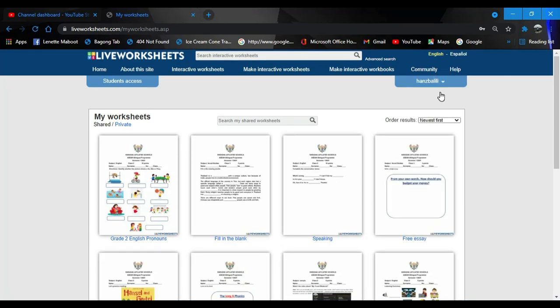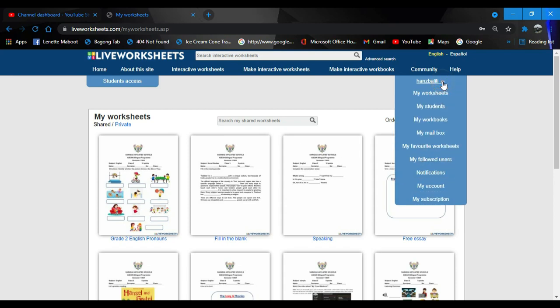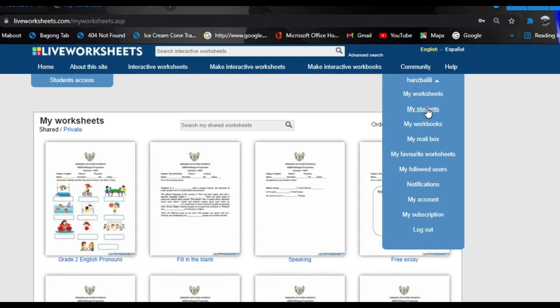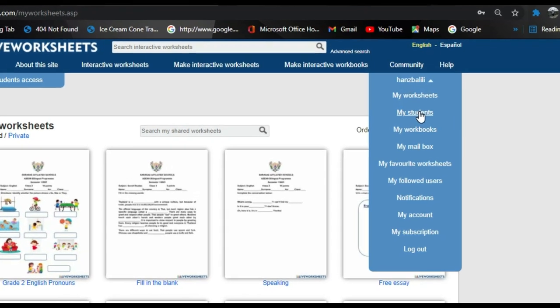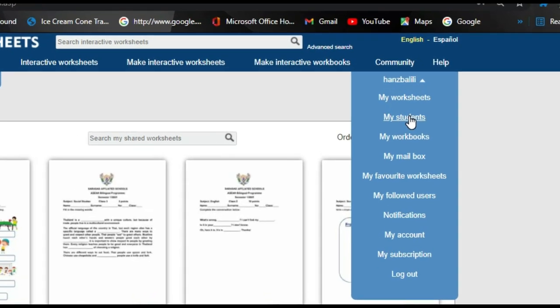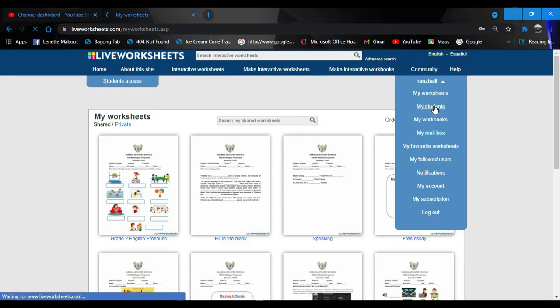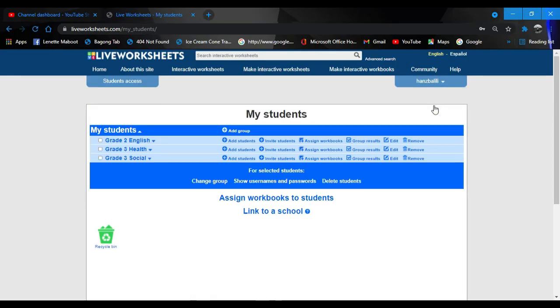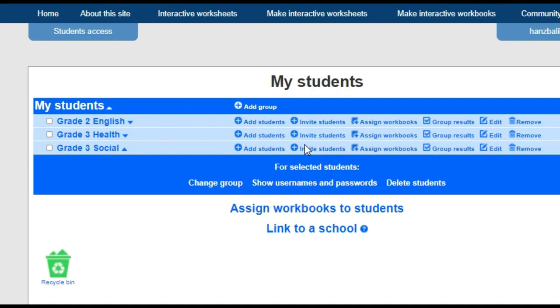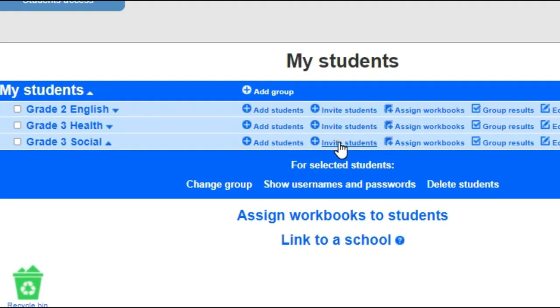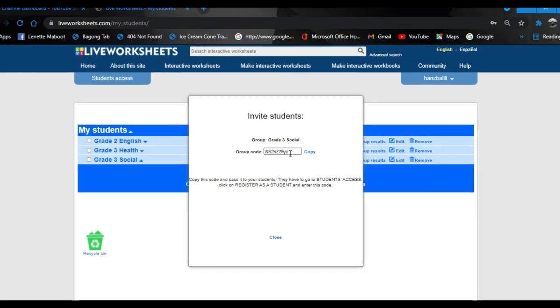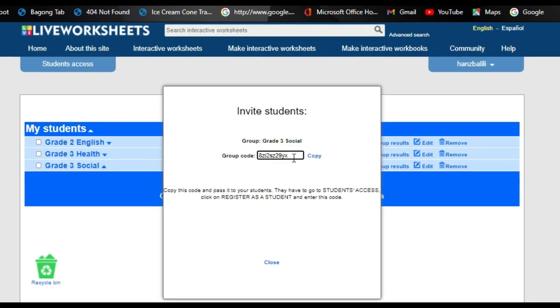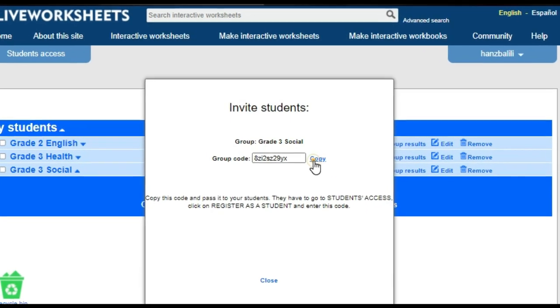To give a group code to your students, you have to open your account as teacher, then go to my students. I already have here my groups: I have English, health, and social.